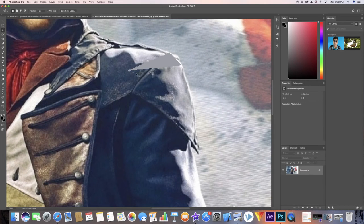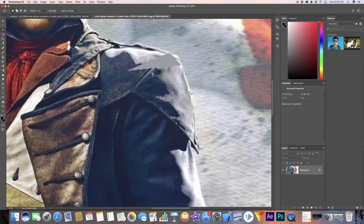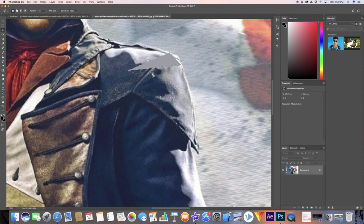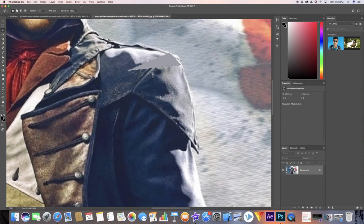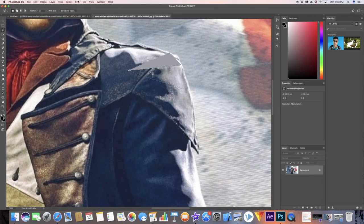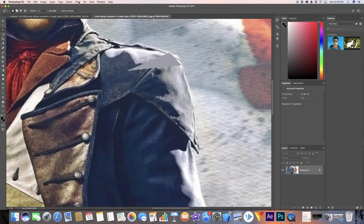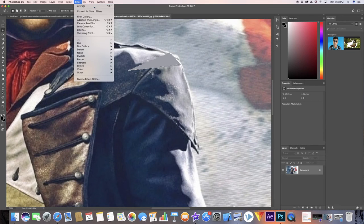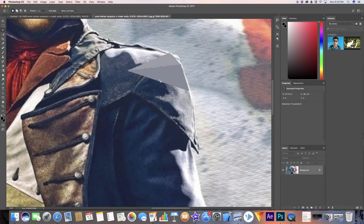Yeah, it might seem a bit pixely but that's all because we have zoomed in so much. It won't be visible because when we export it finally, we won't see it this close, so that's going to not be visible. You want to take average and that's what you want to essentially do.